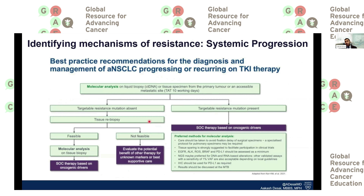When we talk about mechanisms and how to overcome systemic progression, it becomes very important to molecularly analyze — either through ctDNA or a tissue specimen from the primary tumor — what kind of resistant mechanisms we are dealing with. If there is a targetable resistance mutation, we should target it. If ctDNA or tissue rebiopsy identifies something unknown or without current targeted treatments, we should potentially offer other therapies or best supportive care.